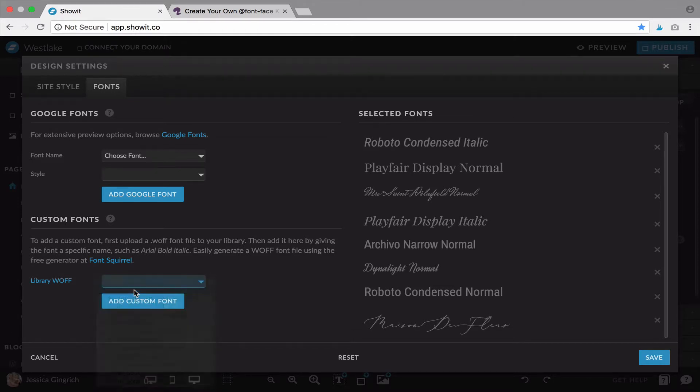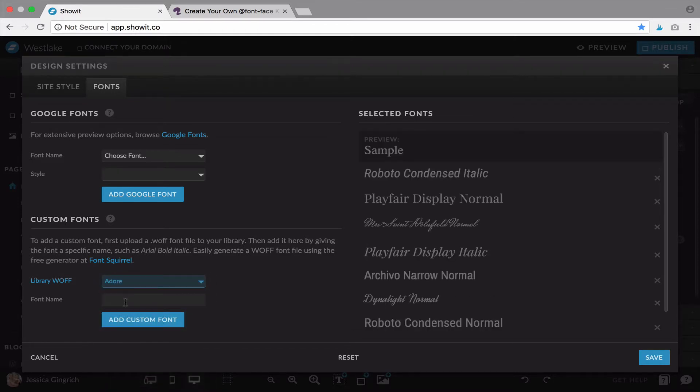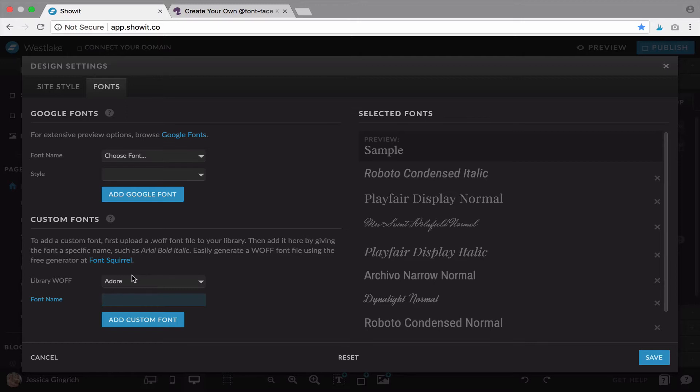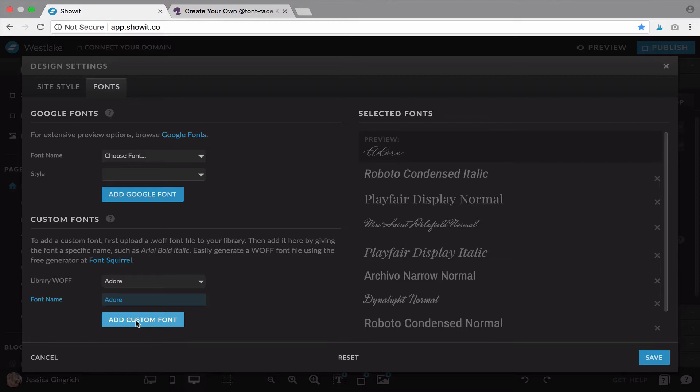So we saw that Adore add here and I don't actually have that one on this computer, I guess, it's not showing, but you would give it a name and hit add custom font. There it is, now it's showing.